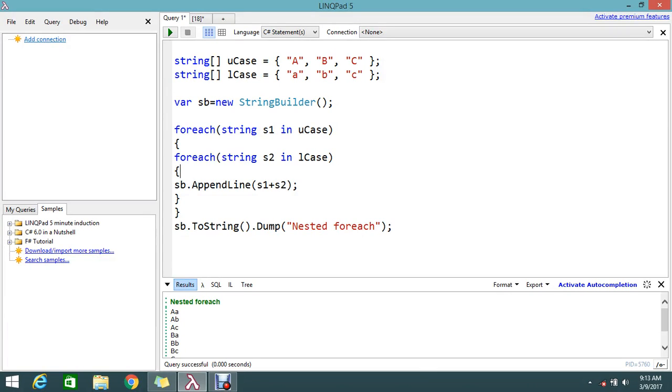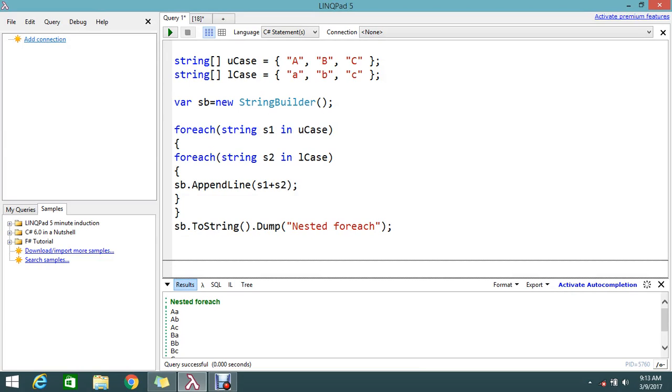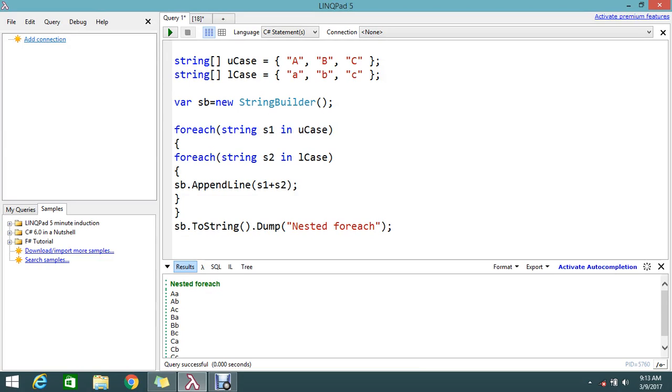Hello guys, welcome to GoFreelancer tutorial. In the last session we saw how to do the nested foreach loop. Here I have two arrays, one is uCase and lCase. We did some operation and got results like this, which I discussed already in the previous session on how to do the nested foreach loop.